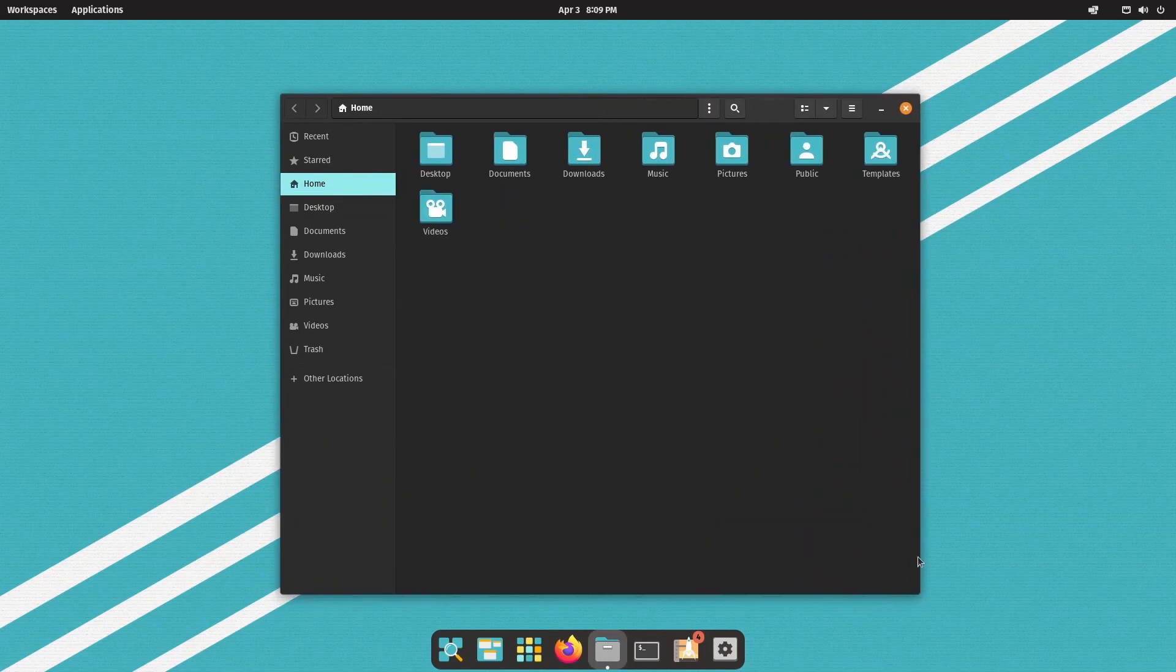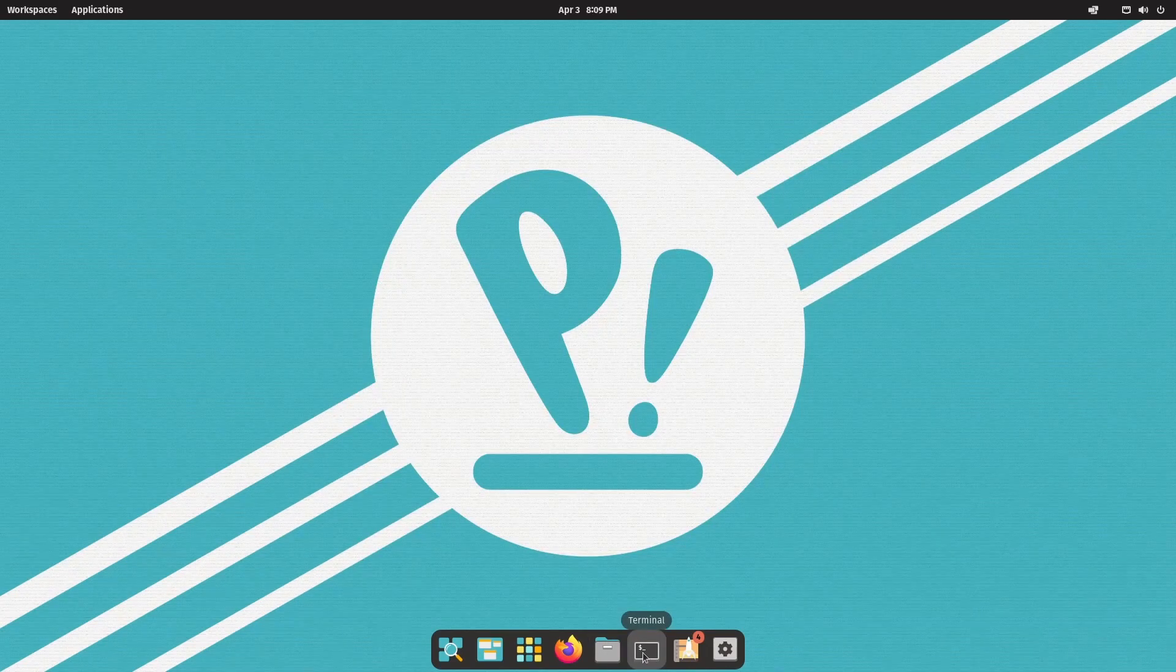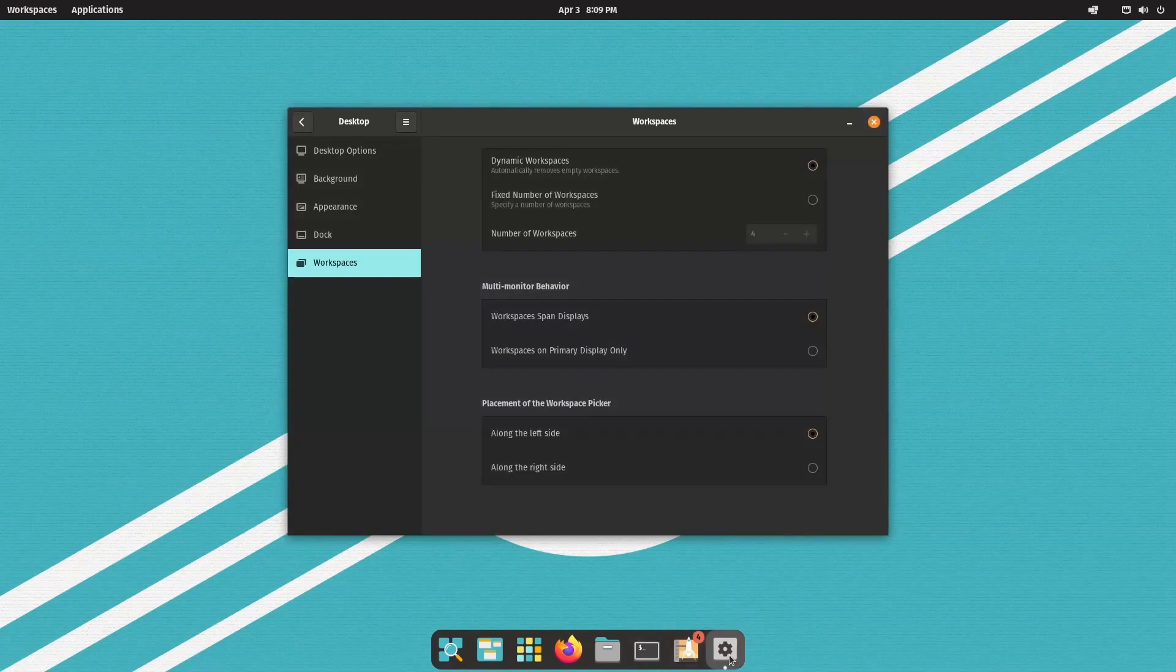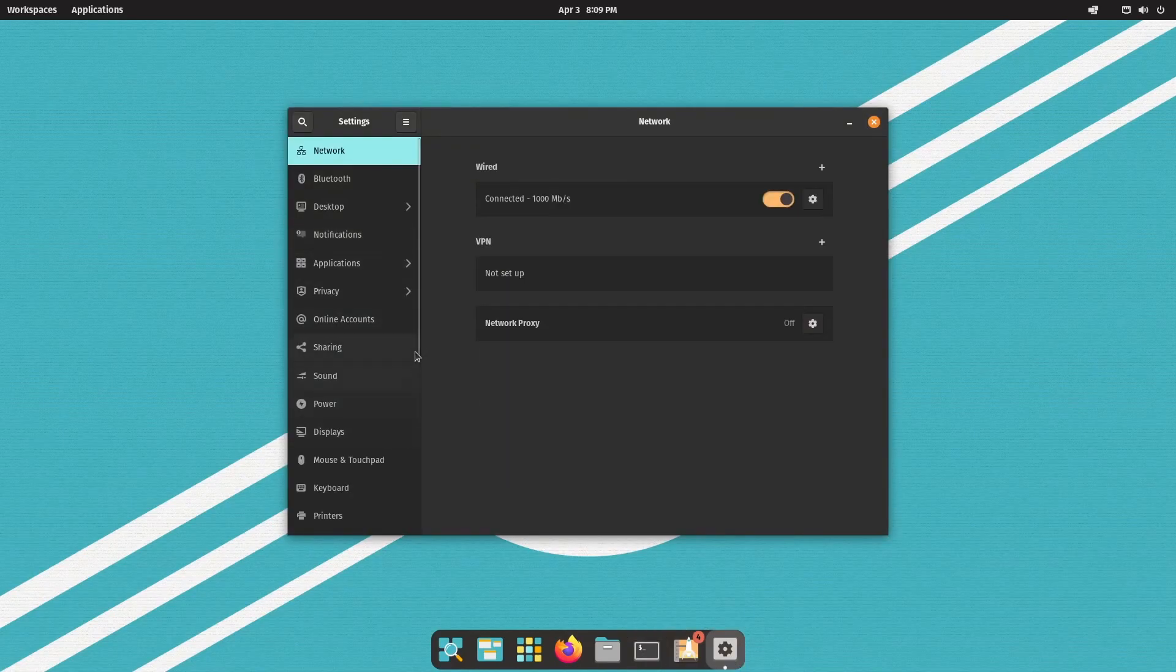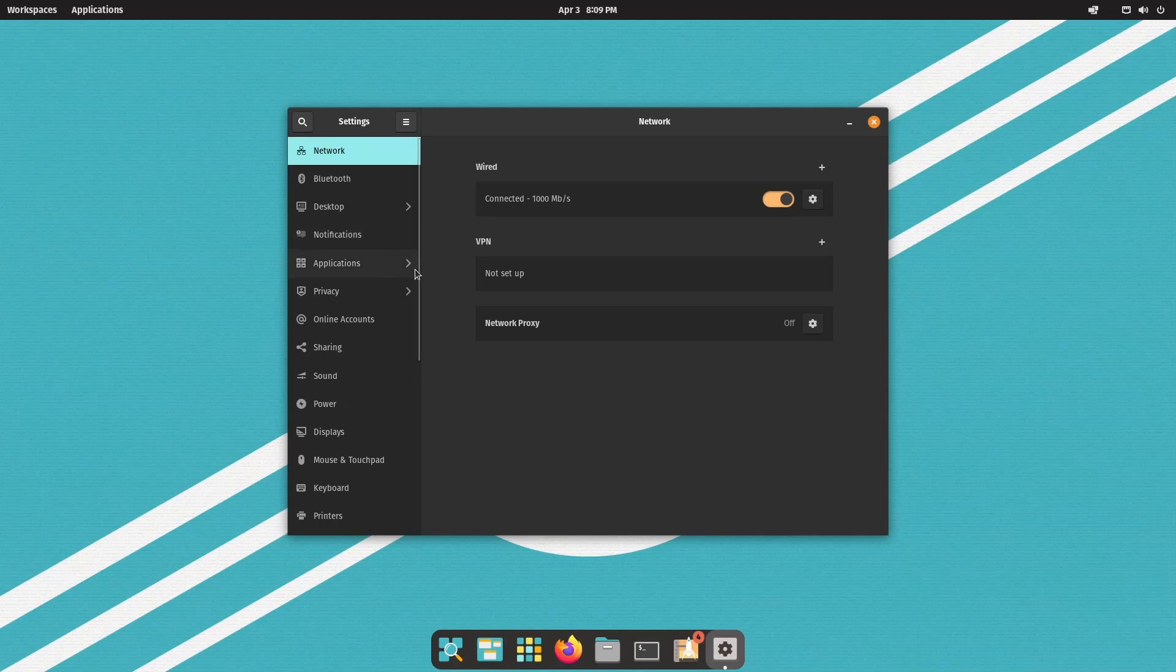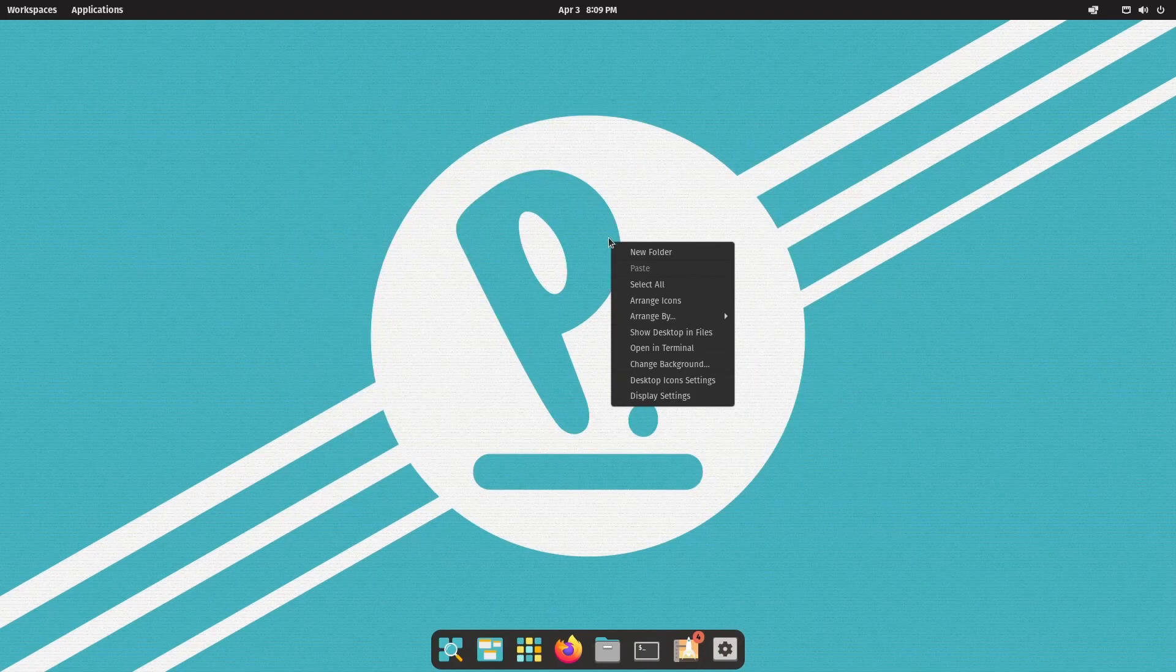Files gets you the file browser. Then you have the terminal, the pop shop, and finally settings. The settings has remained the same. Not much has changed there. And if you right click, you can create a new folder, select all,